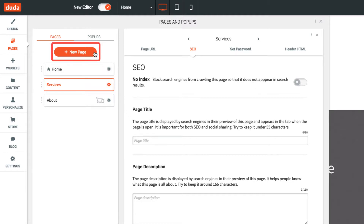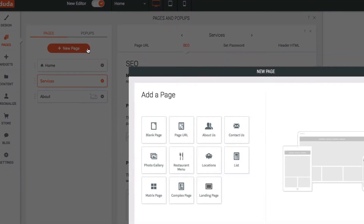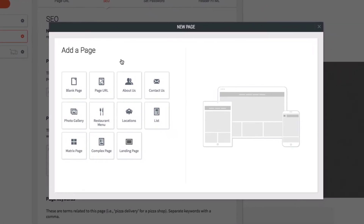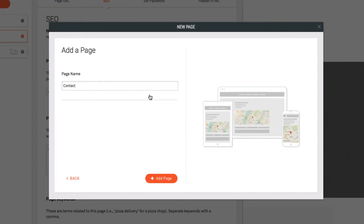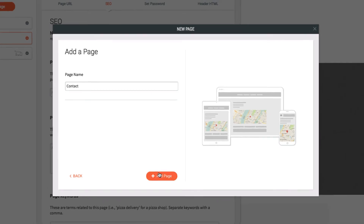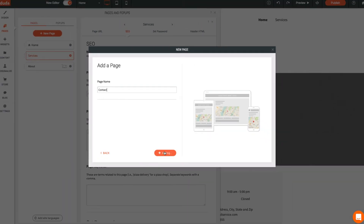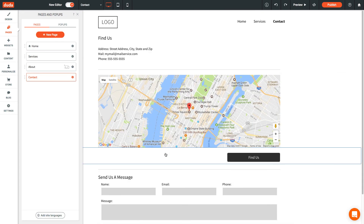To add a new page, click the New Page button at the top of the Pages section. You can choose to add one of our pre-made page templates, link to an external URL, or just create a blank page. We're going to add a pre-made page, so I'll choose a Contact Us page. A new page is created with the widgets I need already added. Now it's ready to add your own info and customize.